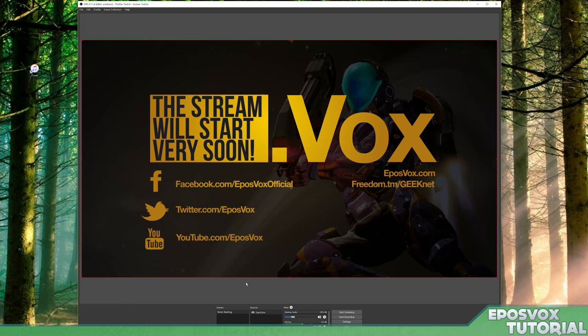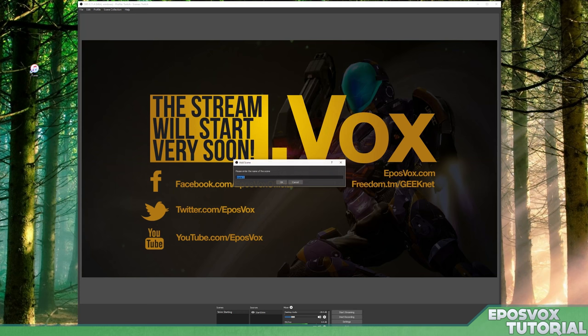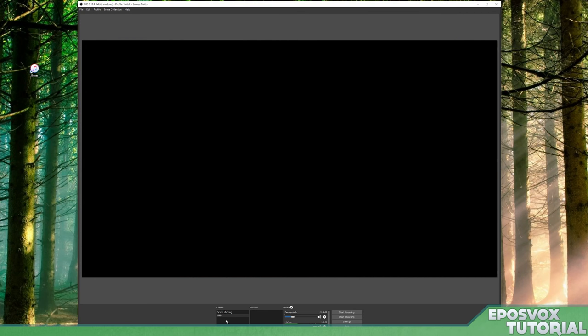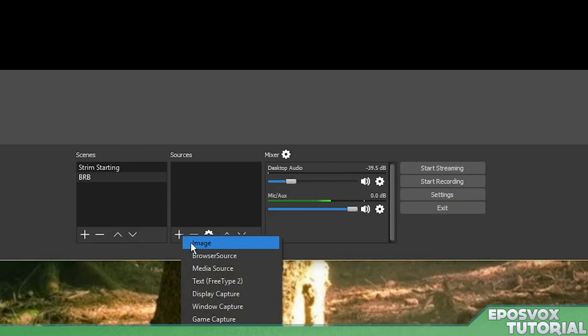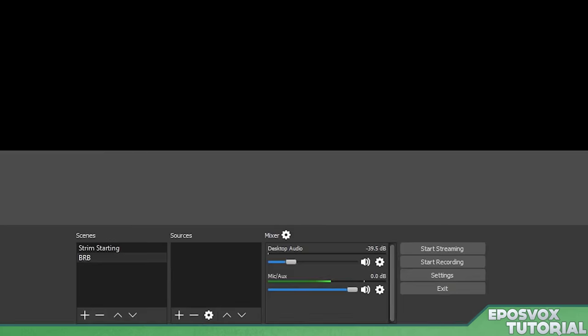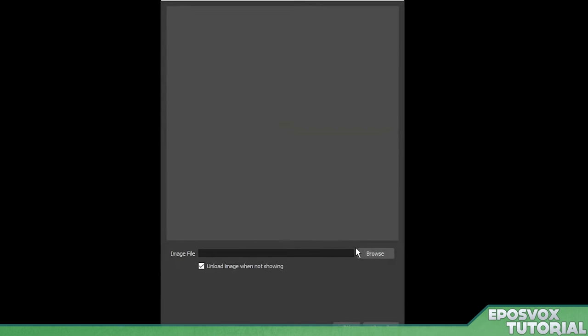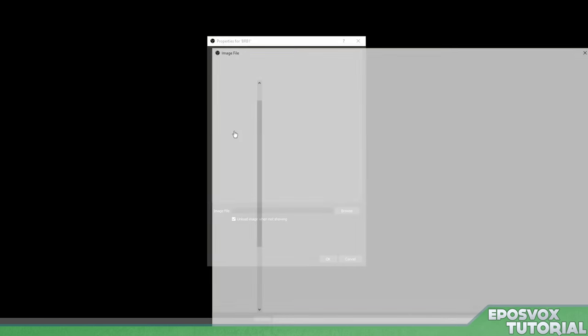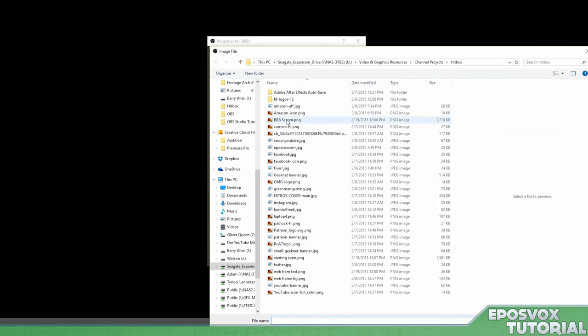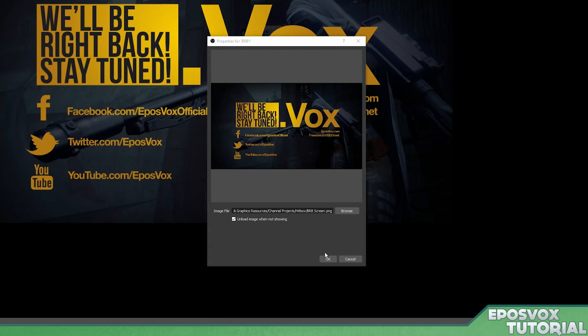Right click your image and go to transform and fit to screen, just to make sure it looks nice and full. We're going to do another scene here. Click plus and call it BRB. We're going to click plus under the source, image, BRB one. And we're going to do the same thing for the be right back screen. Okay.